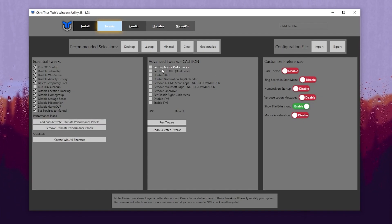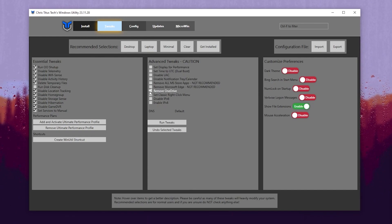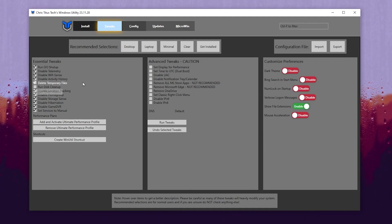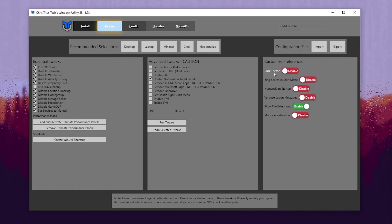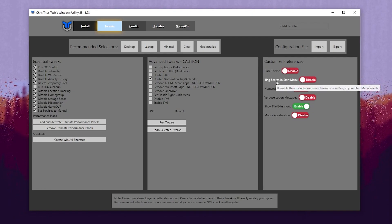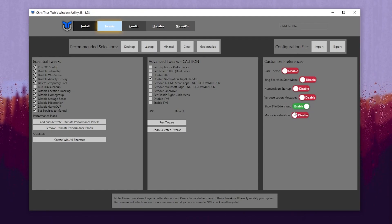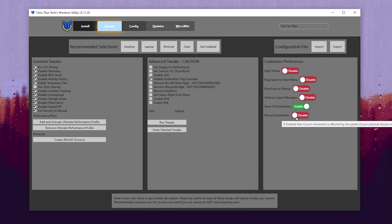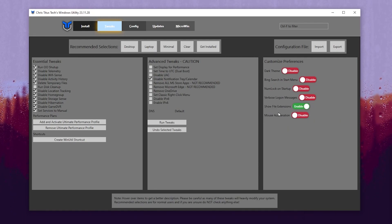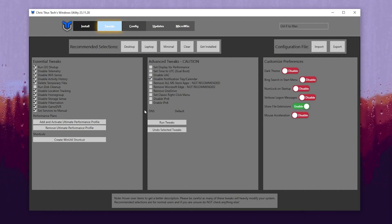Now here you have some advanced settings — simply skip all the settings from here. If you want to delete OneDrive from your PC and you are not using it, I suggest you check mark that box. Just go with Desktop and check mark Delete Temporary Files. Here you will find the Dark Theme or Light Theme option. Here you will find the Bing Search Bar in the Start Menu — enable or disable it if you are not going to use it. Enable Show File Extensions. For Mouse Acceleration, disable it because this will make you aim better in competitive online games like Fortnite, Valorant, CS:GO, and similar games.